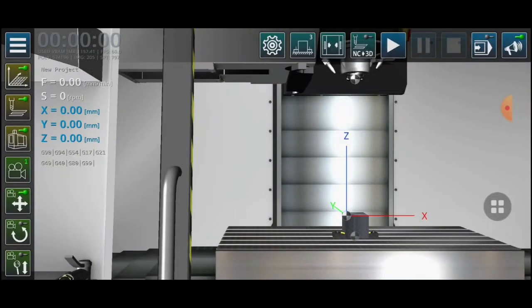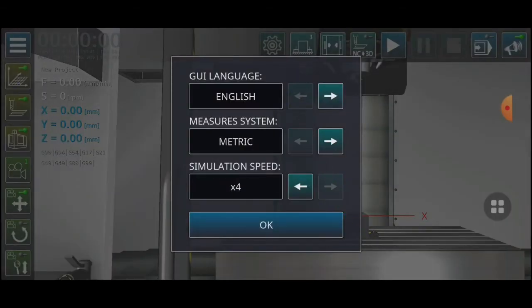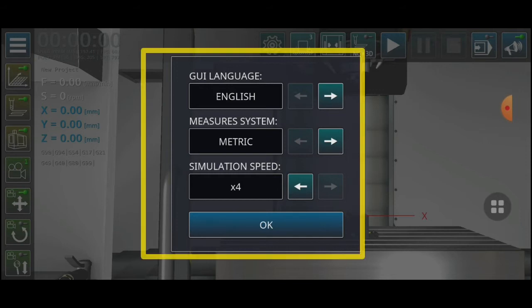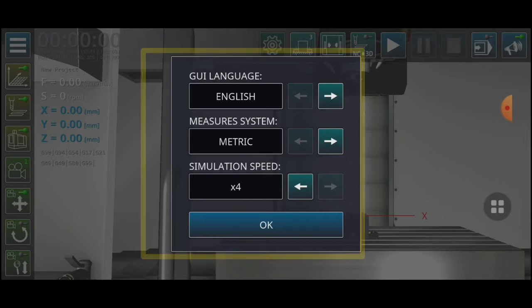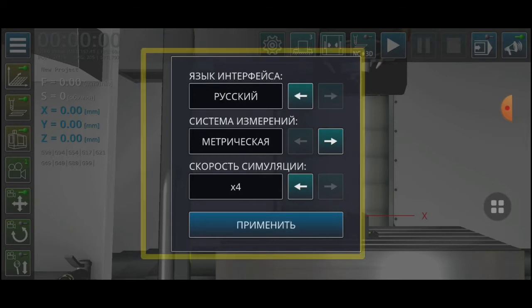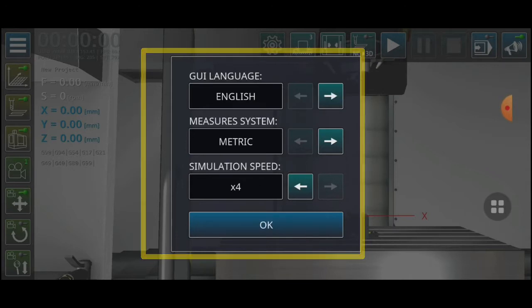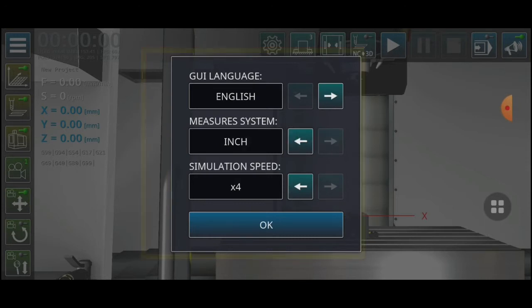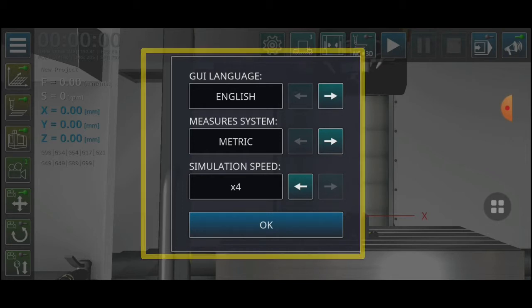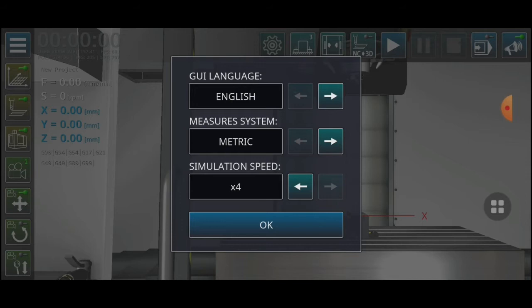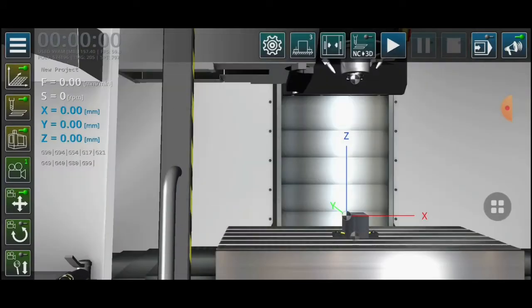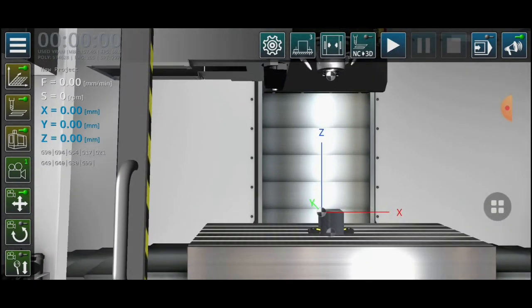If you want to change the units or system unit, you can select this. You can select the GUI language — I select English. For the measure system you can select metric for millimeters or inch for another measurement. Simulation speed is for the machining process — I will select 1 — and click OK.